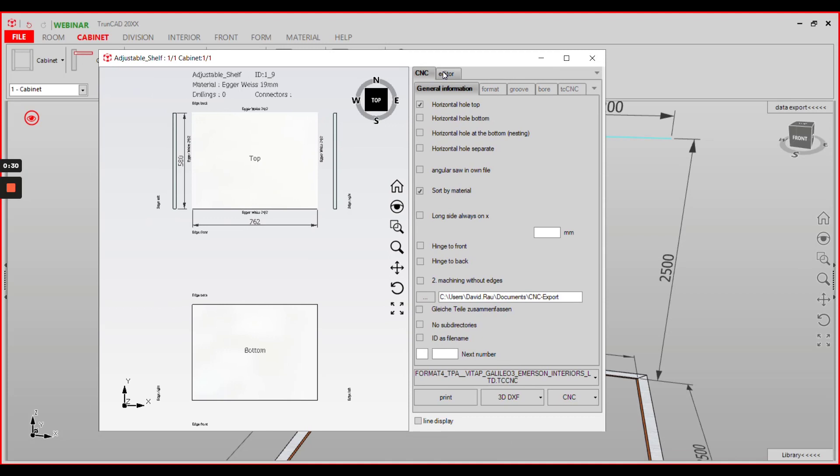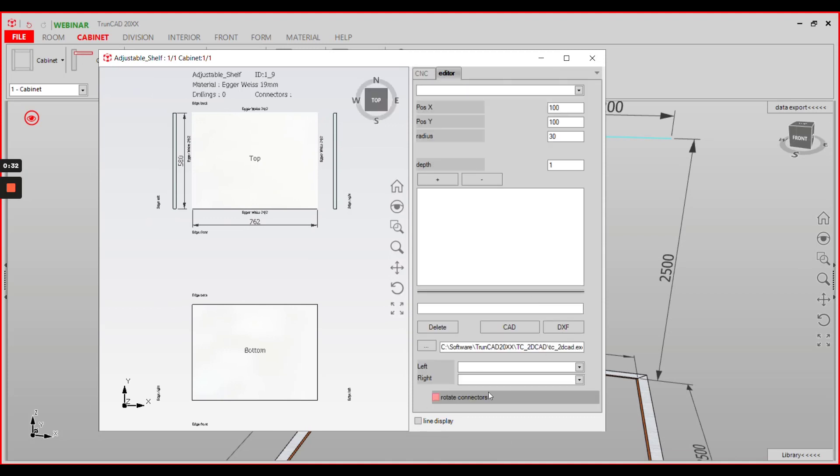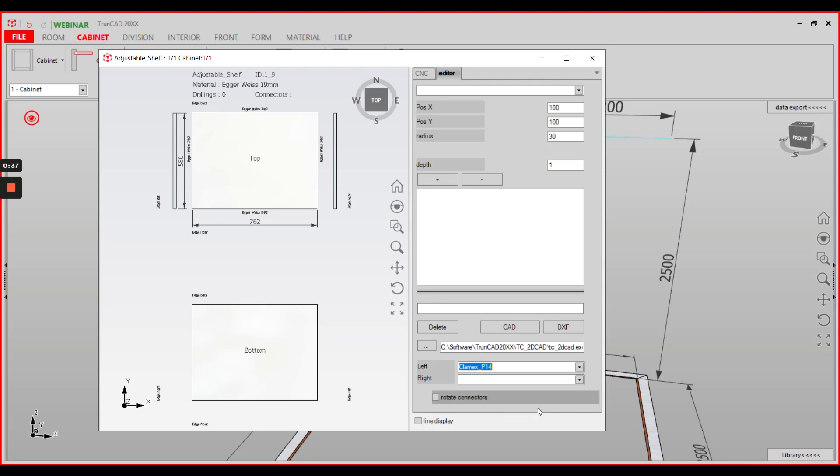Go to the editor tab and select the connector from the drop-down menu for left and right side.